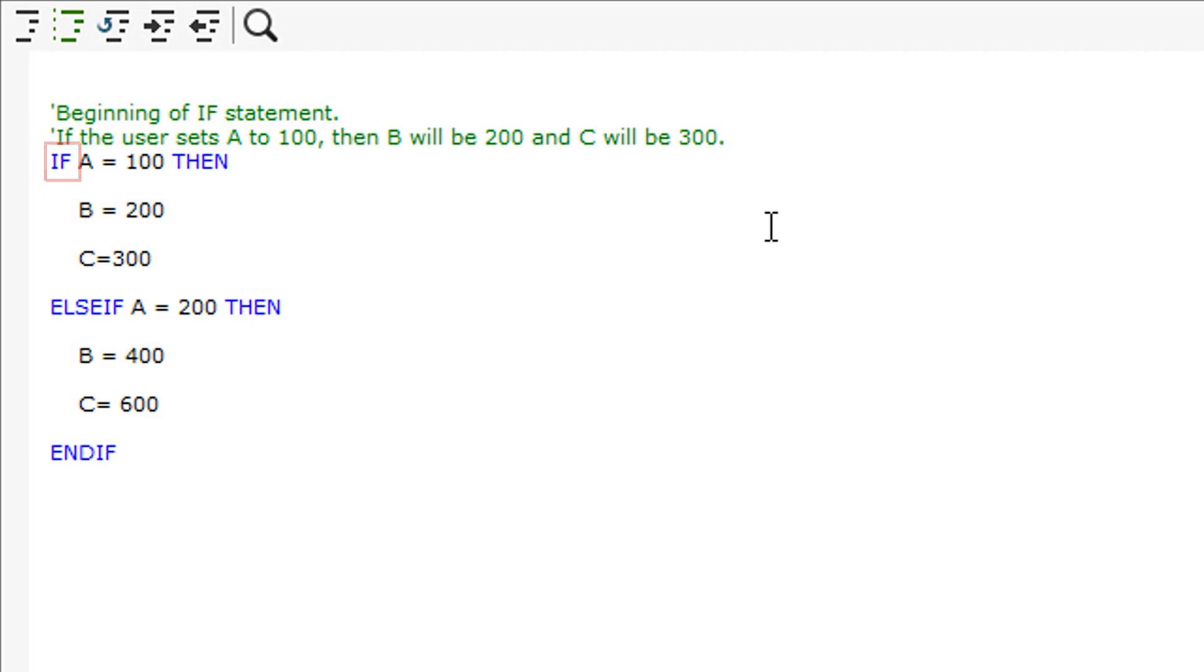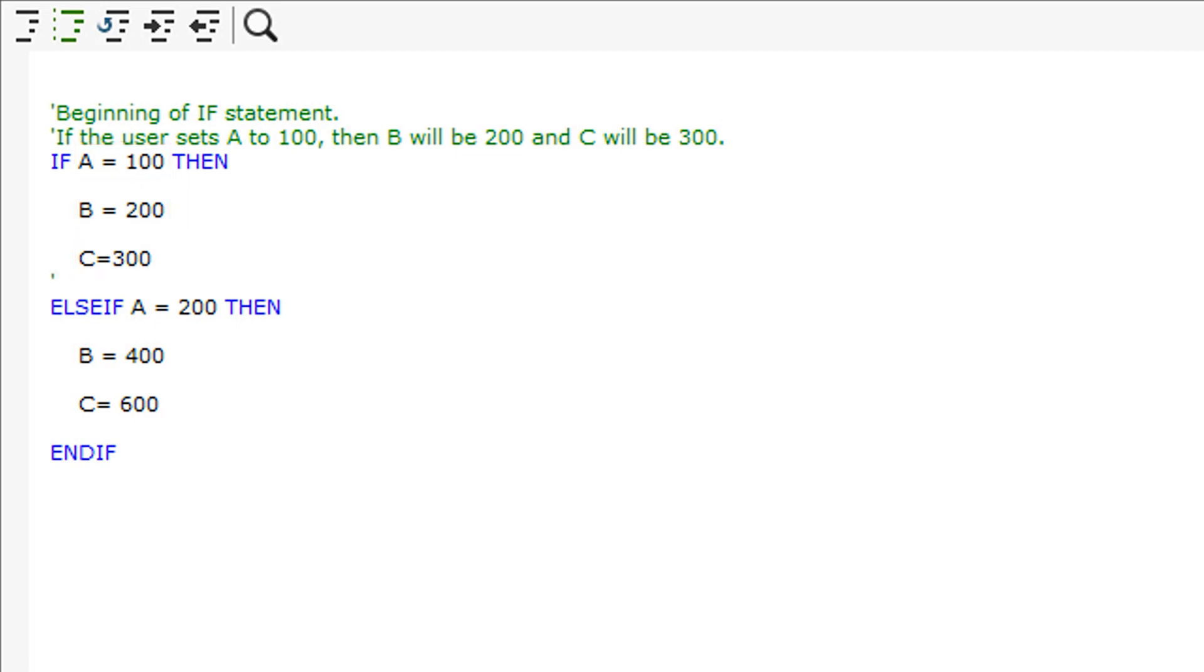In this example, if the variable A is set to 100, then SWUD will set B to 200 and C to 300. These variables as mentioned can be set up to drive different parts of SWUD models, for example dimensions.